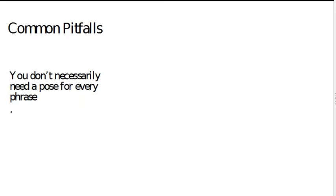And you don't necessarily need a pose for every single phrase. If you're animating a line of dialogue, you can keep it quite simple. You can have a minimal number of phrases, especially if you're not certain that the boards will get approved.